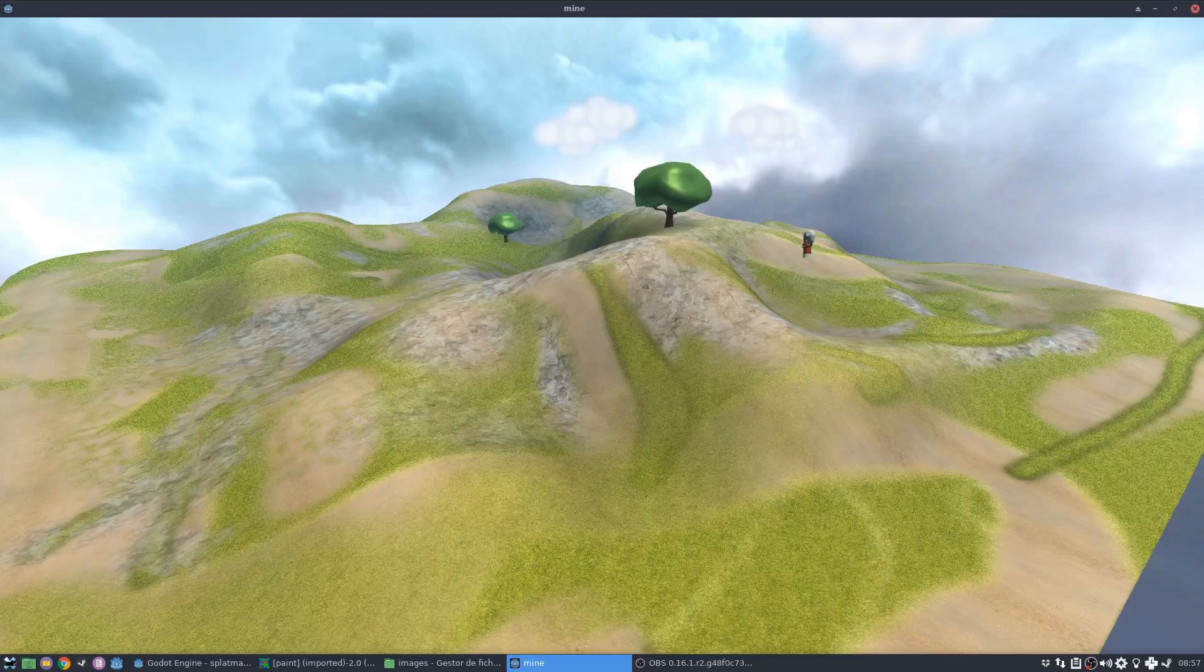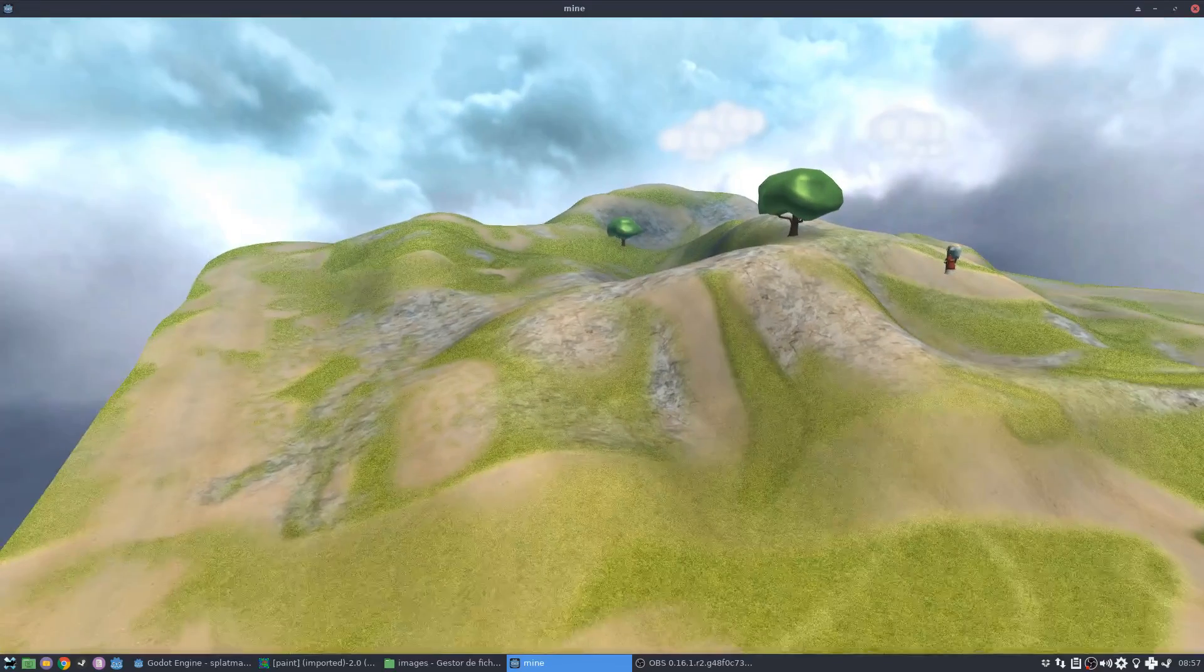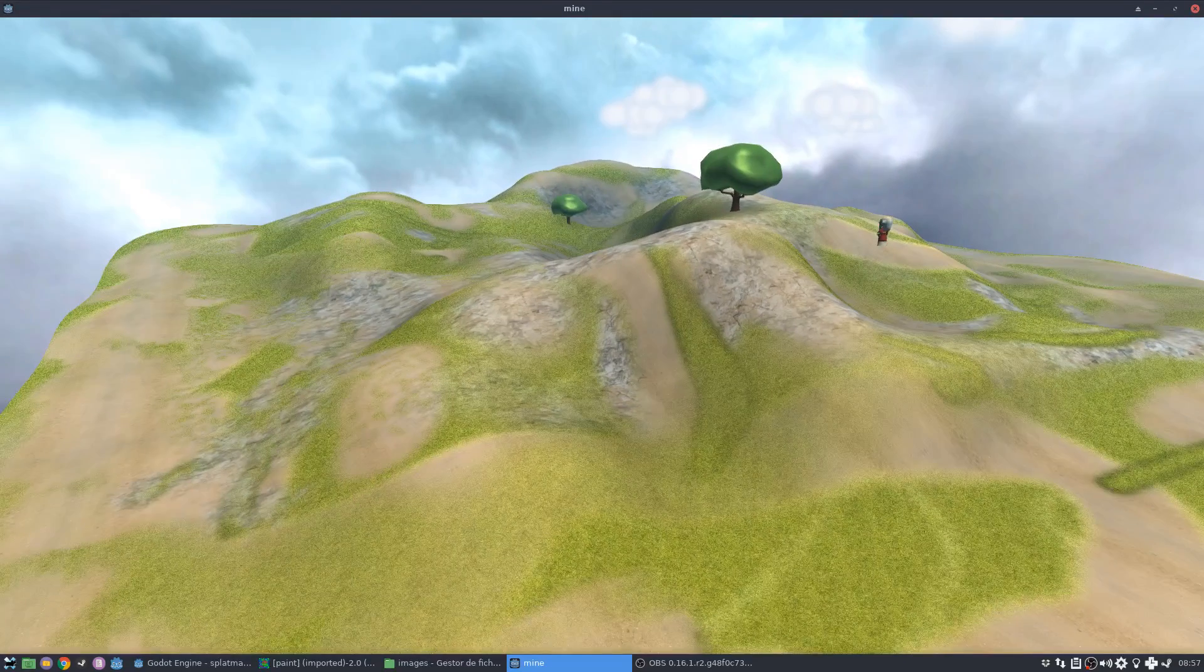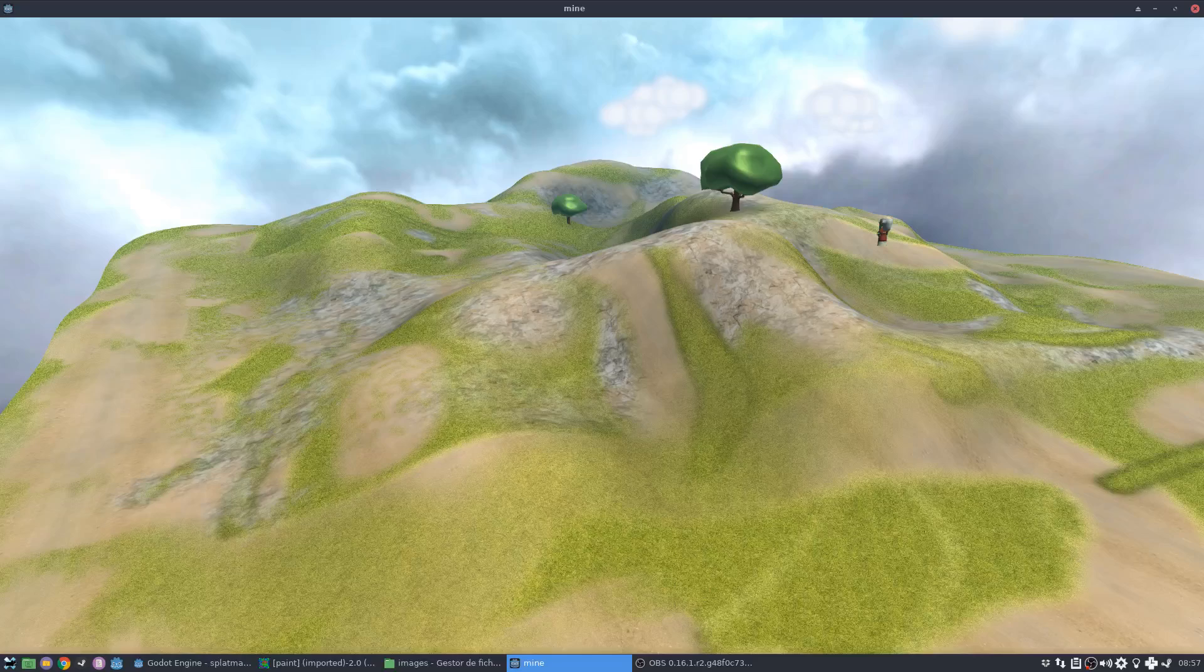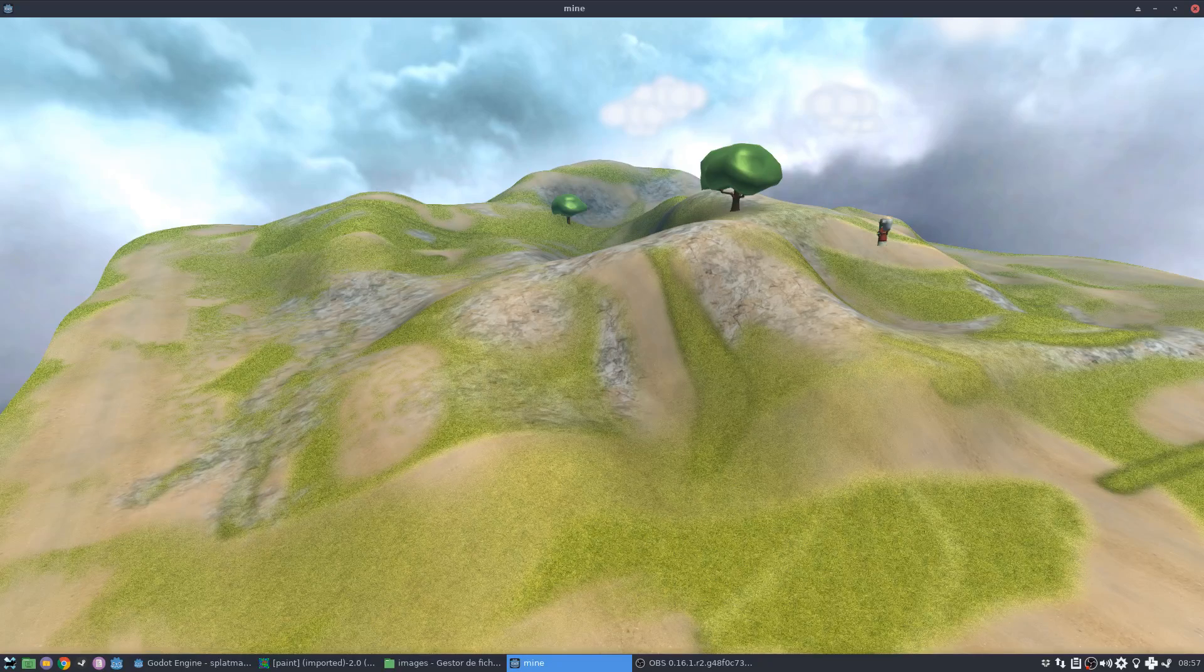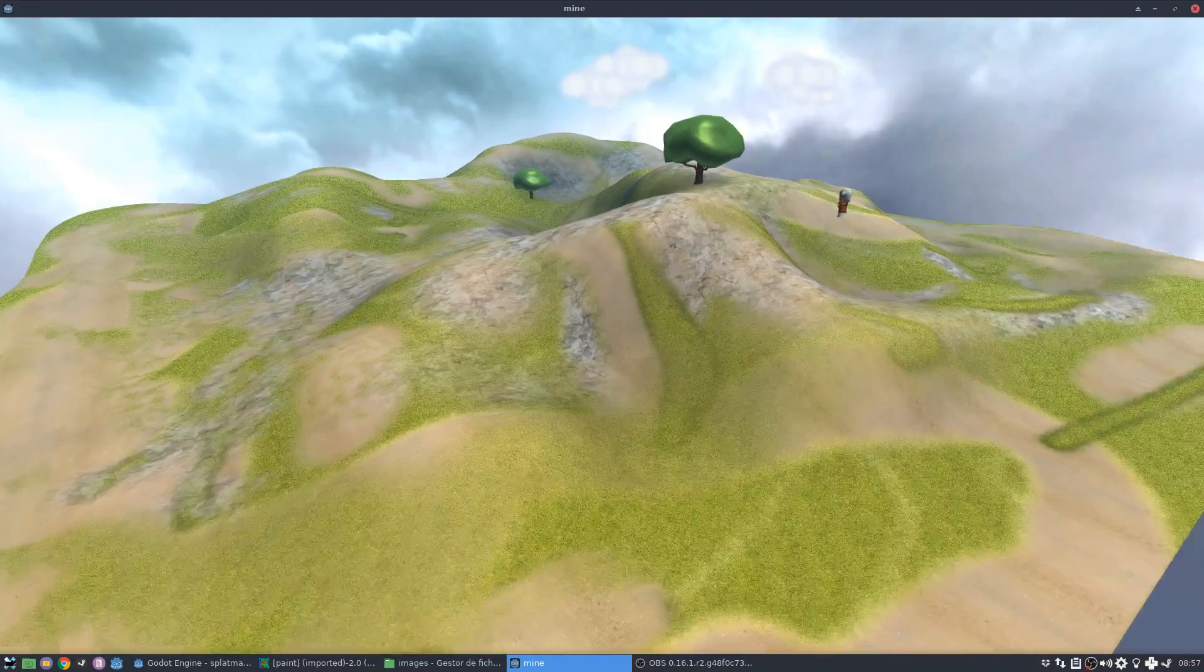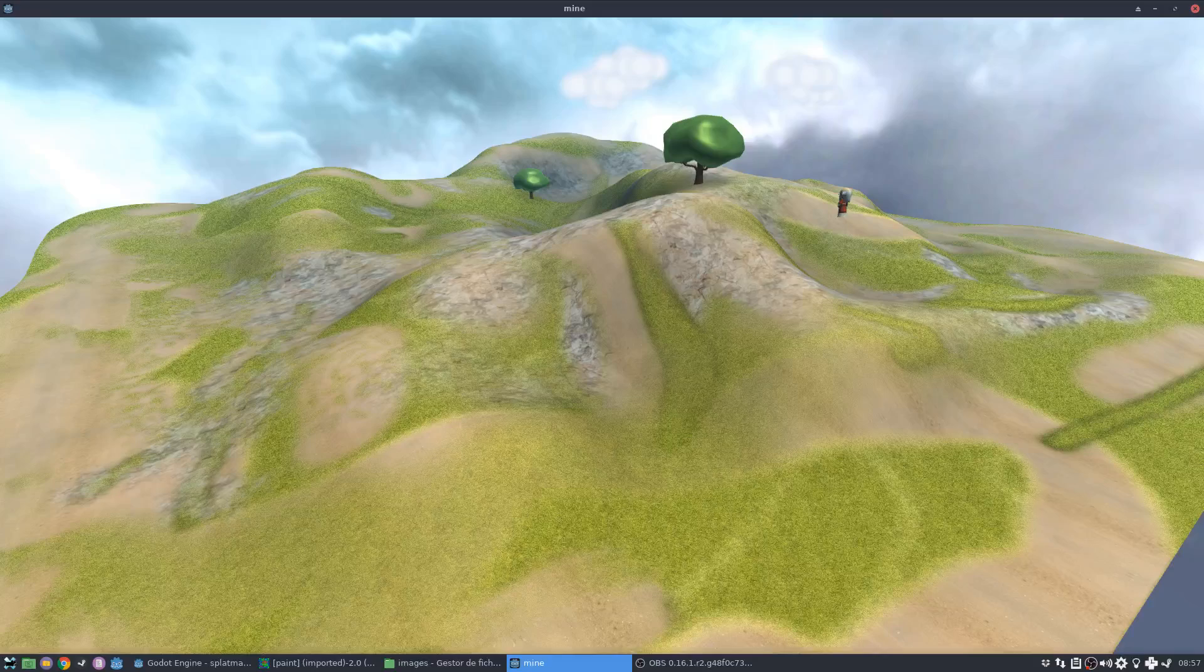As you can see from this example here, my terrain is not that big, just slightly big. And if I would use just one texture to do this, it would have been enormous.